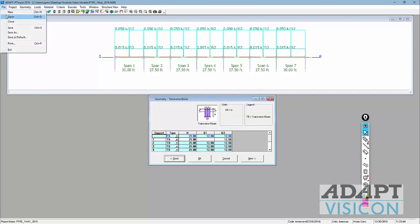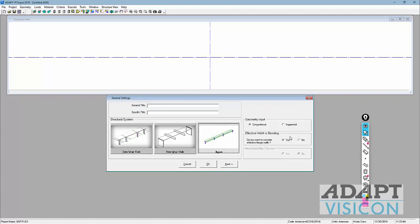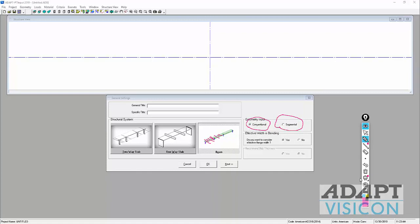I'm going to go back to File, select New, and we're going to set this up as a beam design because the geometry at every design cut is identical on each span — if we cut the beam at 20 sections, all of those are identical. So we're going to use conventional geometry, which means that the geometry per span is prismatic.